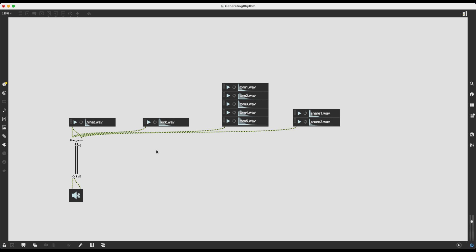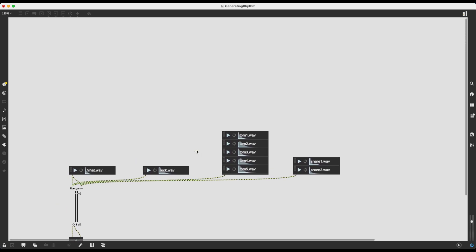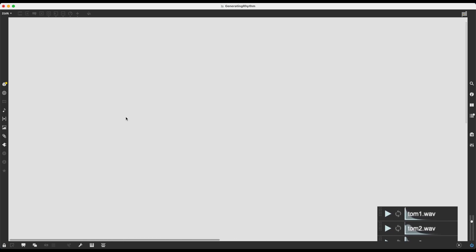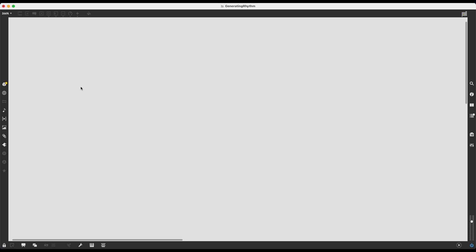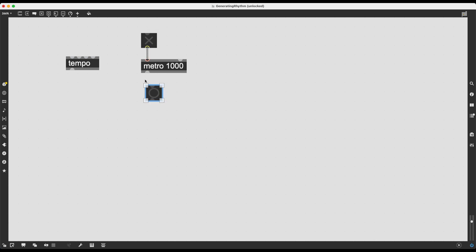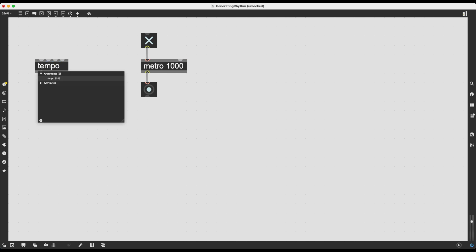Now here comes the fun part — how do we generate random rhythms? How do we get beats and subdivisions of beats and make this randomized to create rhythmical patterns? To do this I'm going to use the tempo object, which is a not-so-distant cousin of the metro object. Metro, given an argument in milliseconds and toggled on, sends out regular bangs at that interval — metro 1000 sends a bang every second. Tempo functions similarly, but instead of milliseconds you type in BPM.